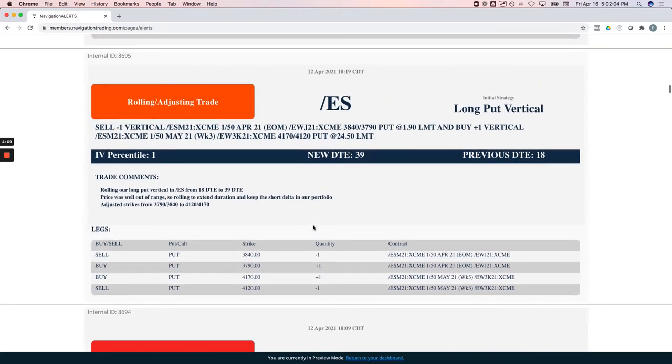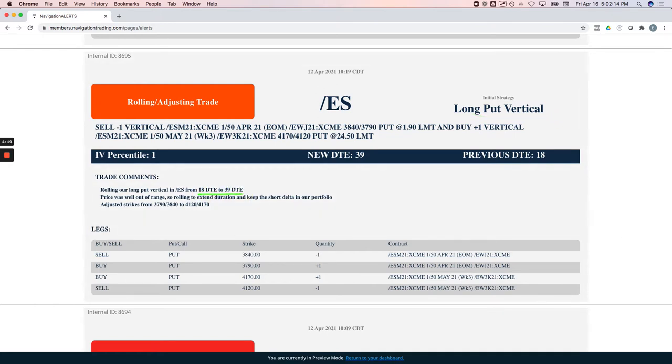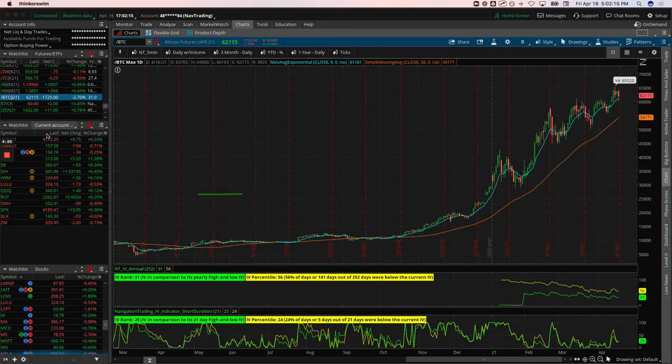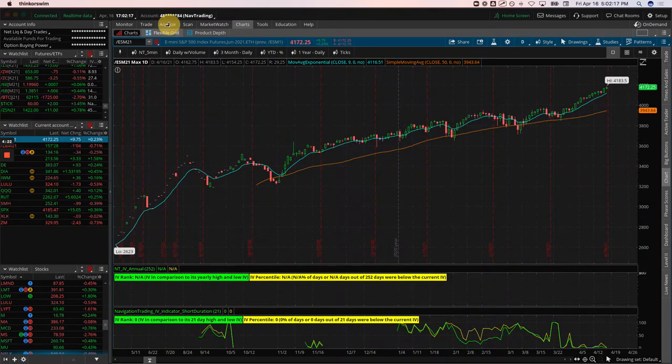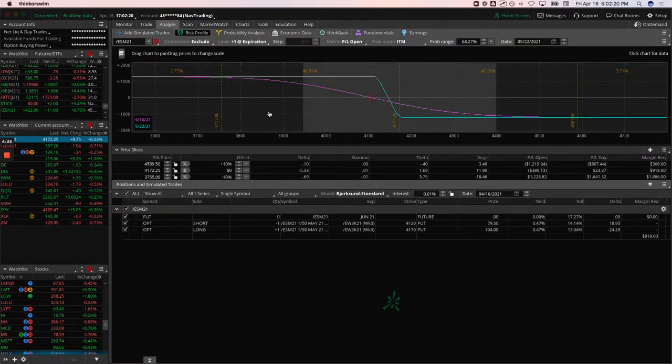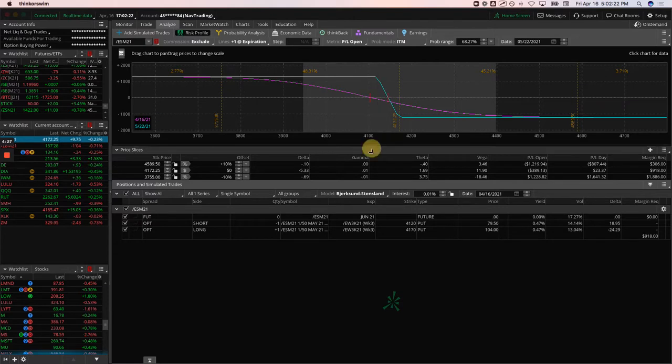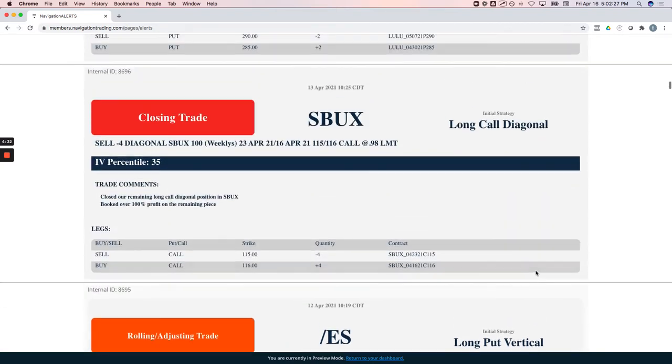ES rolling adjusting trade. This was a long put vertical that we've been holding for that short Delta, rolled this from 18 out to 39 DTE. Price is just outside of the range here, so just looking for some more downside to get back into range on that position.